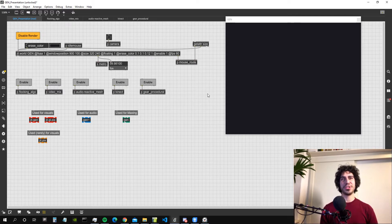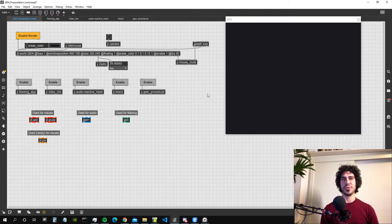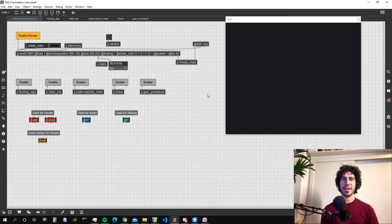Hey y'all and welcome to this short video. In five minutes I would like to introduce you to the Gen Environment within Max.